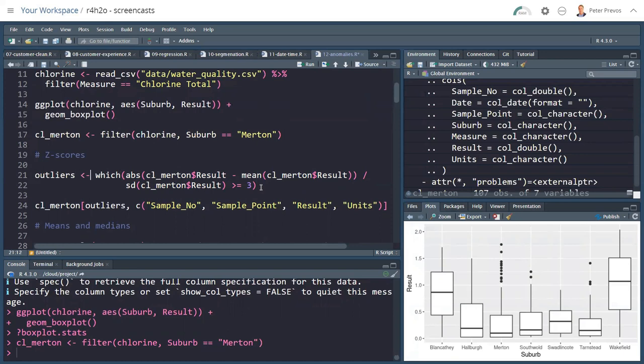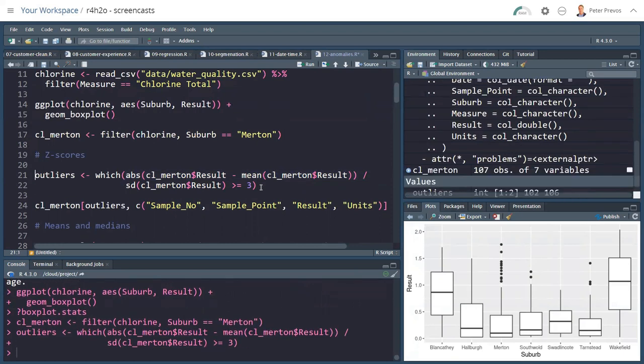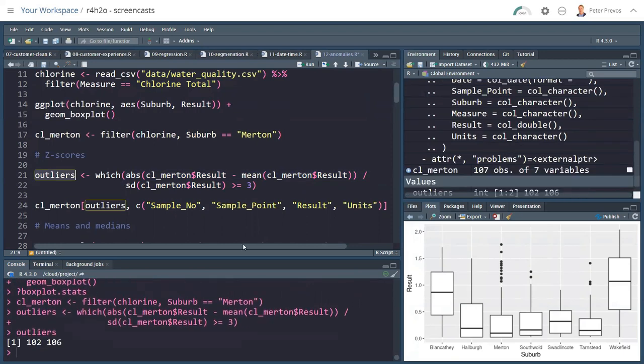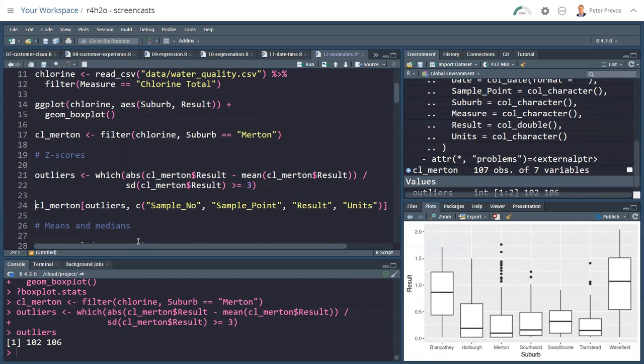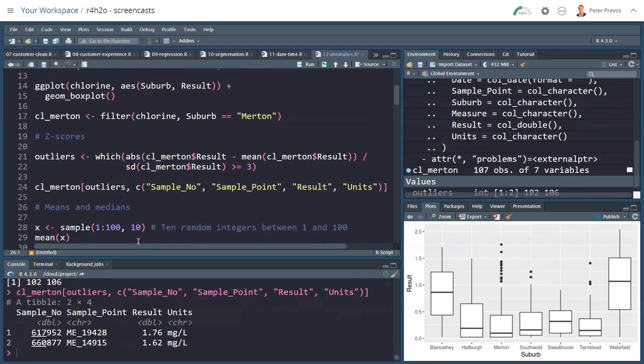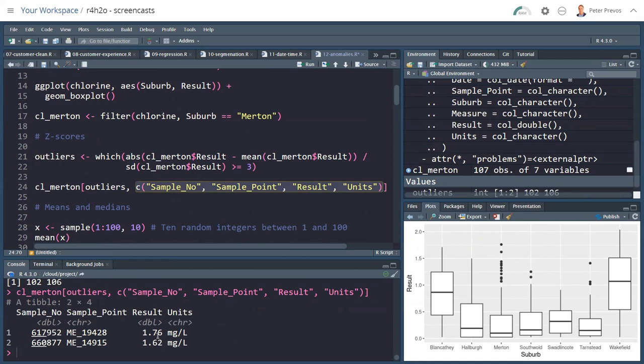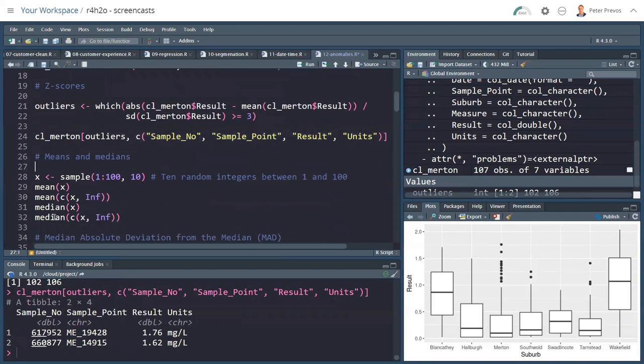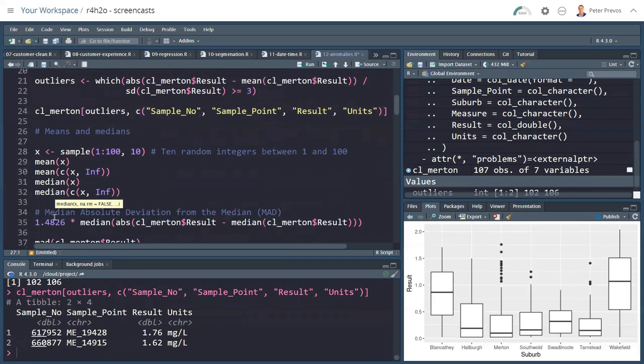One way to calculate an outlier is by using a Z-score. The Z-score deviation is the absolute value of the result minus the mean, divided by the standard deviation. A common criterion for an outlier is that if that is larger than three, then perhaps we're looking at an outlier. The which function gives me the numbers of all the rows where this criterion applies, returning a vector with the numbers 102 and 106, indicating those very high values are the outliers. I can now subset my CL Merton data frame with the outliers as the rows.